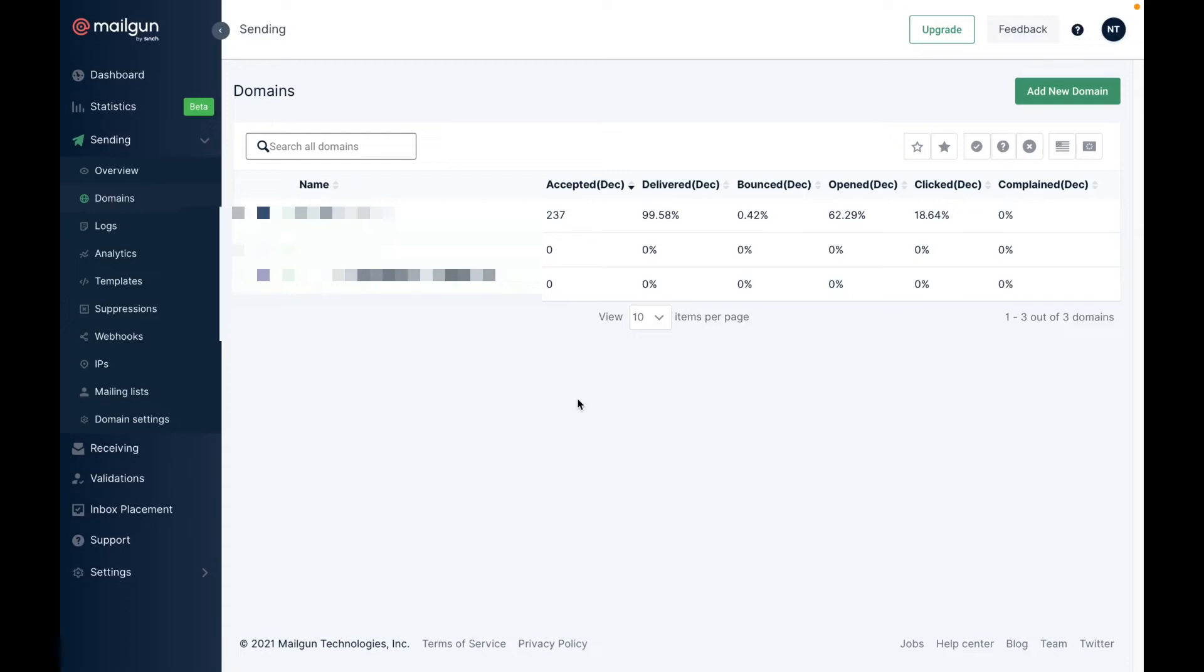In this video I'll show you how to verify domain in Mailgun. Login to Mailgun, go to domains and click on add new domain.